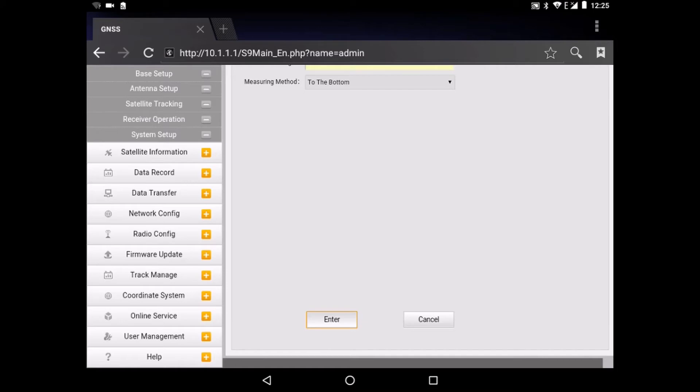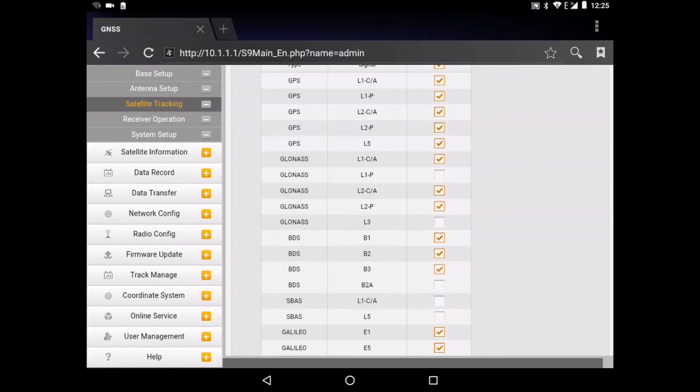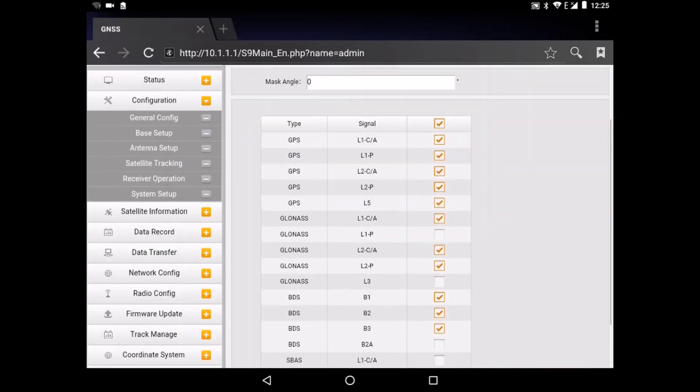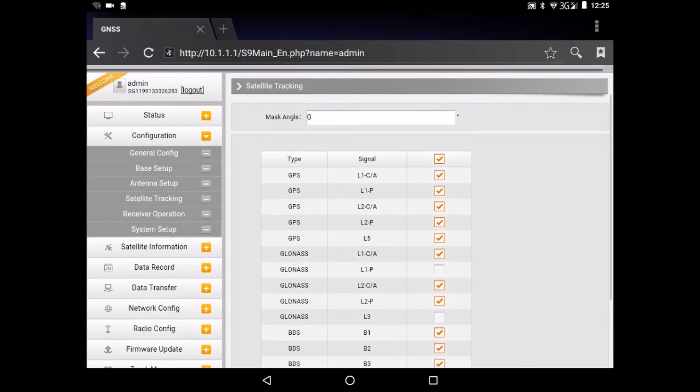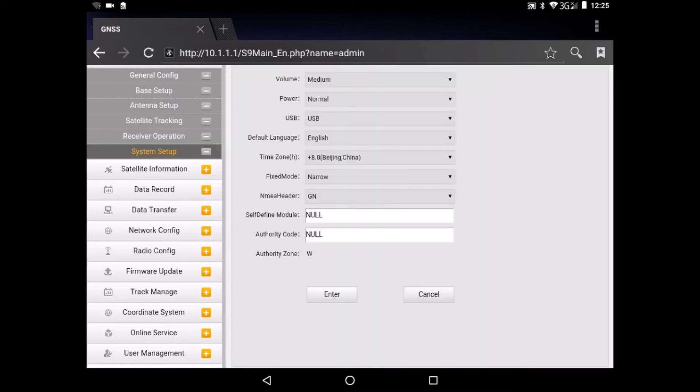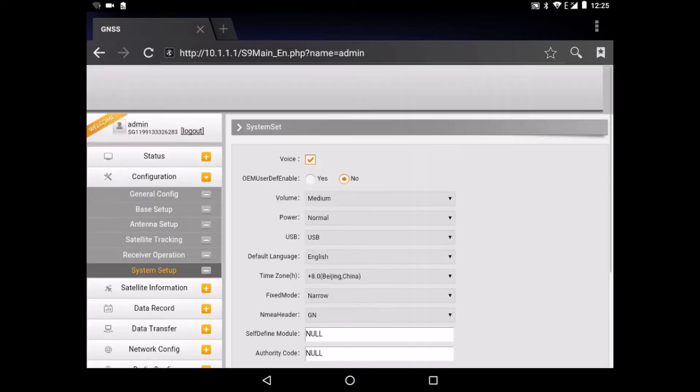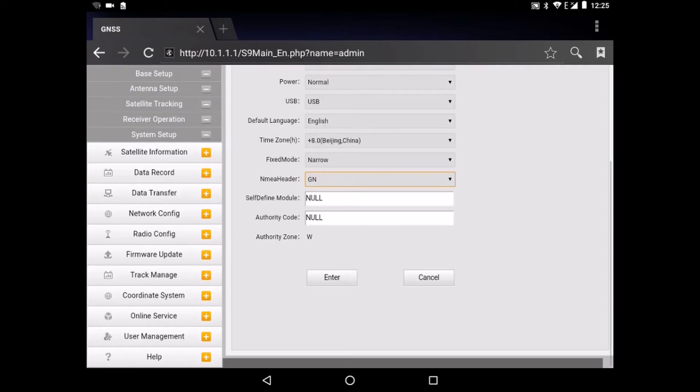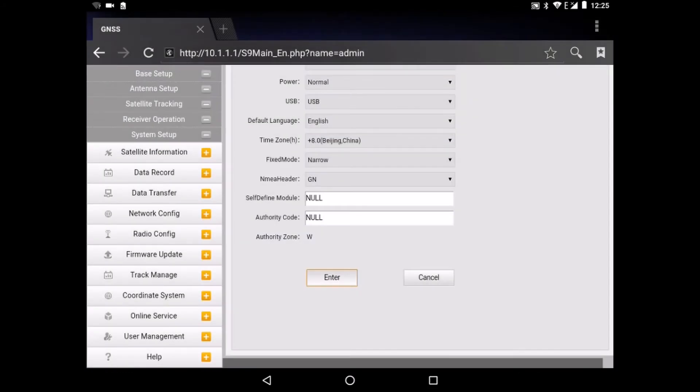After that you can go to satellite tracking and select all the satellites that you want to follow and that are used in the GNSS receiver. And after that we go to system setup. Here we go to NMEI header and we select GN. And also here we click on enter. And again we have a success. Very success for this GNSS receiver, the Galaxy G1 of South.